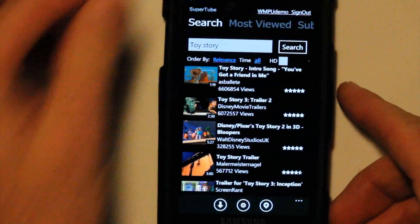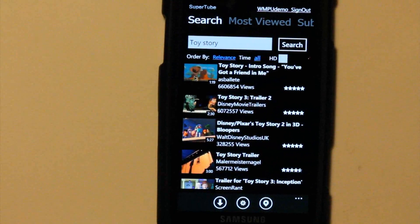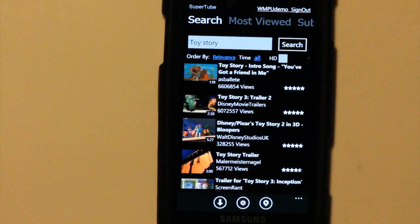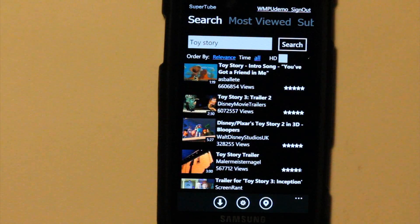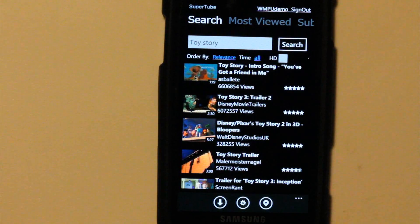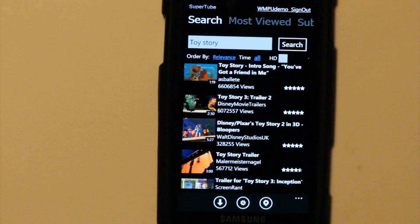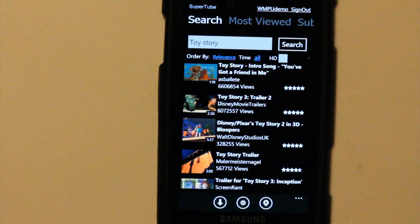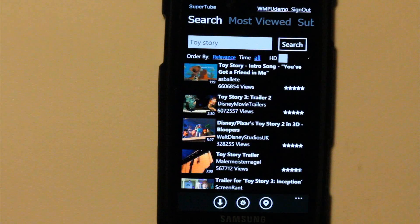I'm going to give this app a score of 6 out of 10. The downloading feature is convenient, but if I'm just wanting to browse videos on 3G or Wi-Fi, I'm going to choose LazyTube. 6 out of 10. Thank you for watching. That's all.